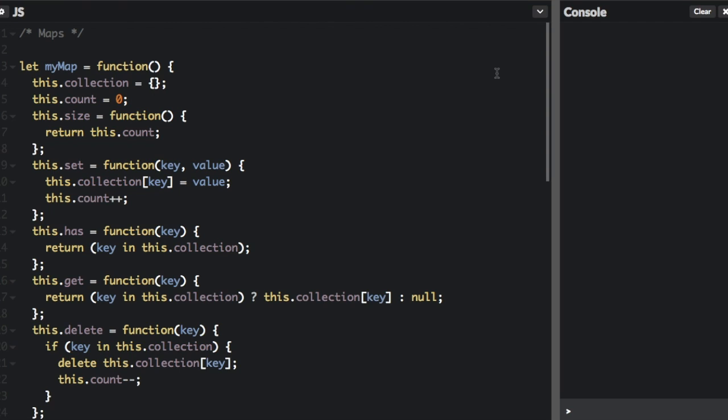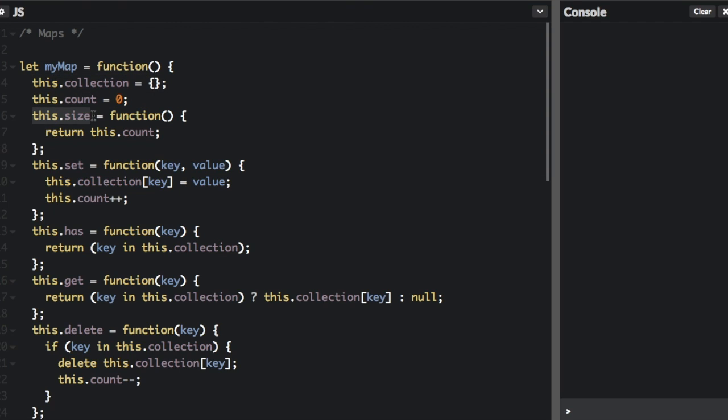Now let's look at the code for how you could implement a map in JavaScript. So we have myMap equals function, and you're going to keep track of two things: the collection, which is all the things in the map, and then the count, so the number of items that you have. We have the size method, where we'll return this.count to get the size of the map.